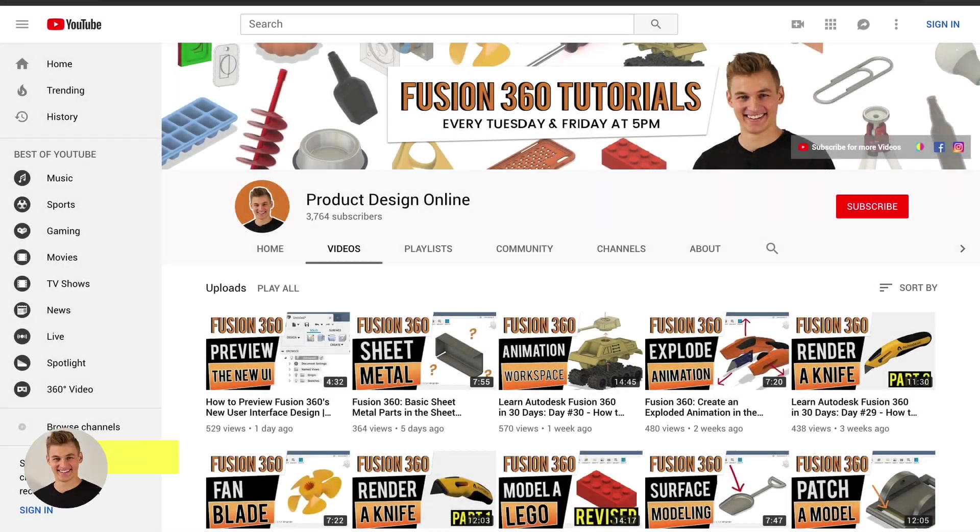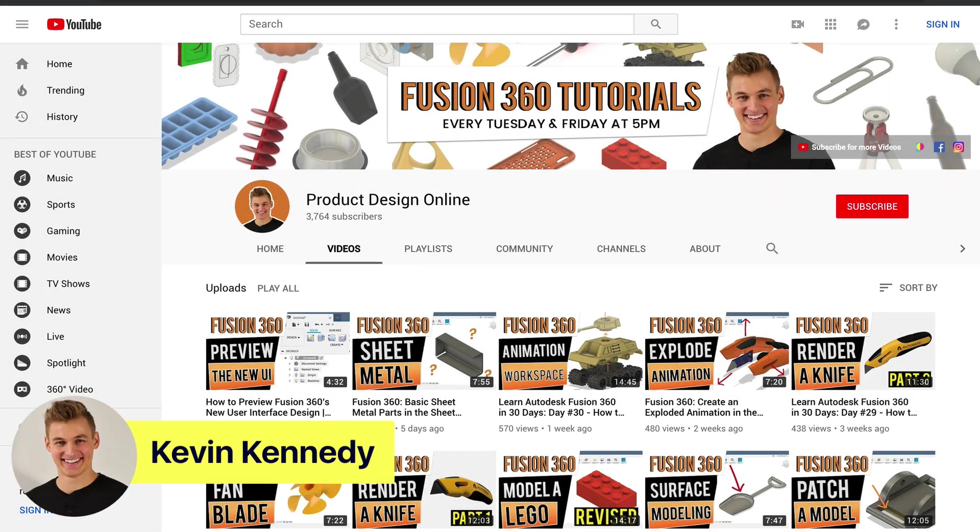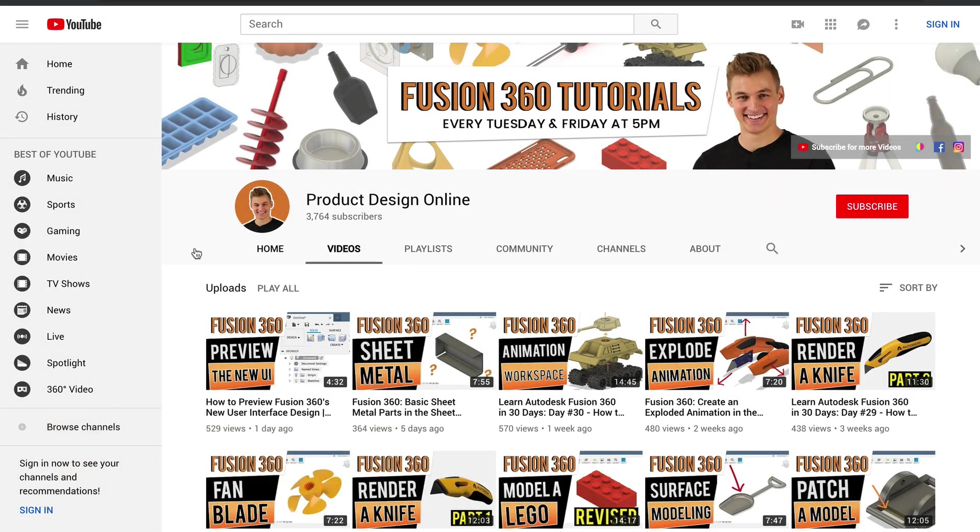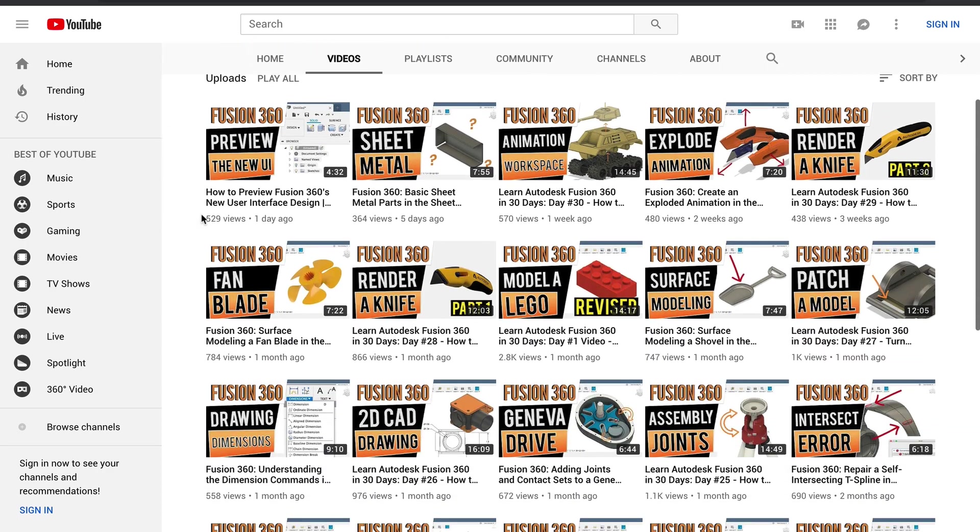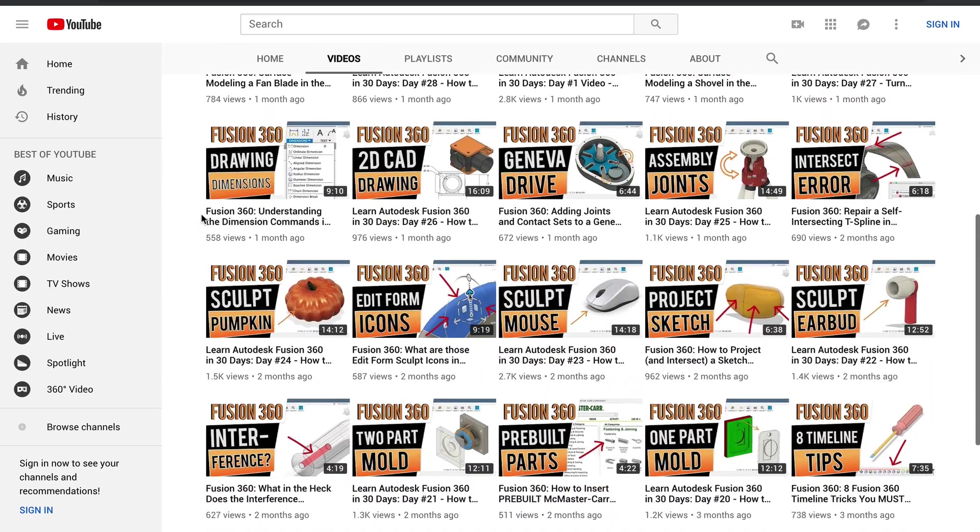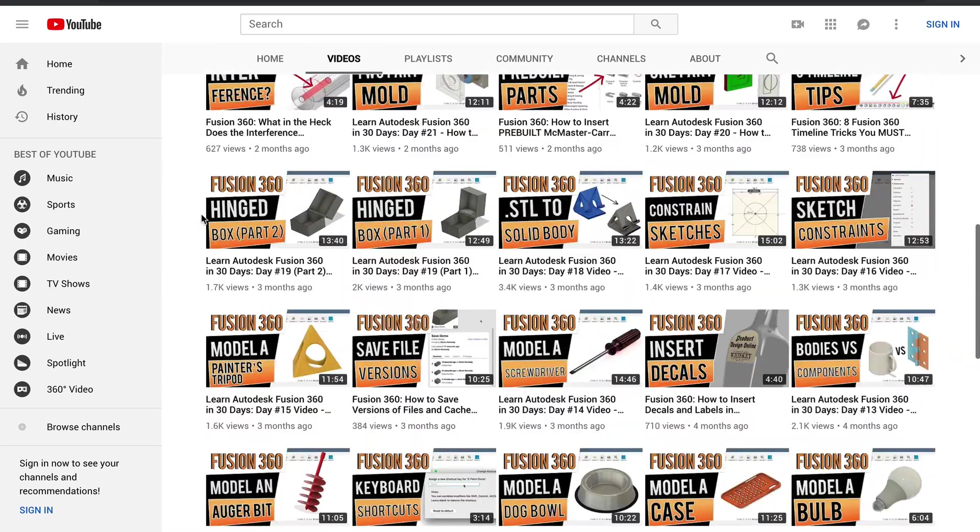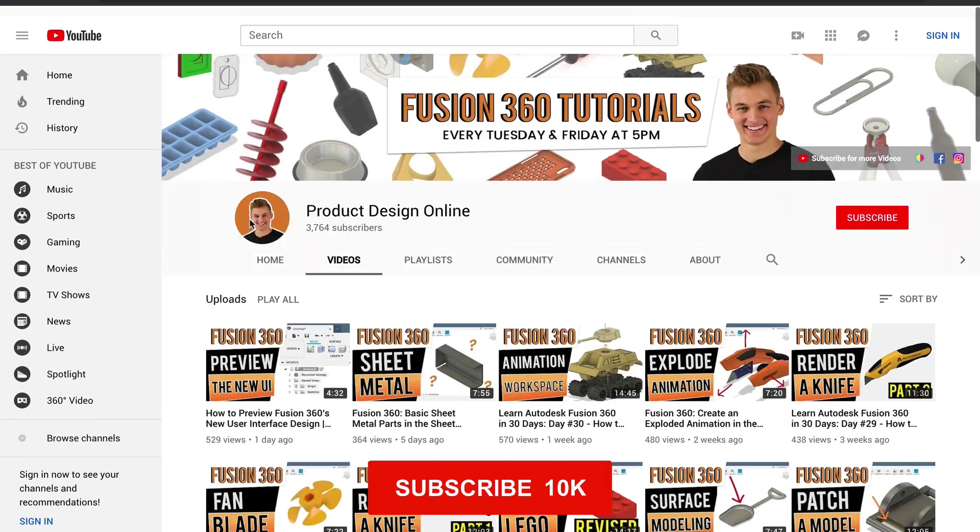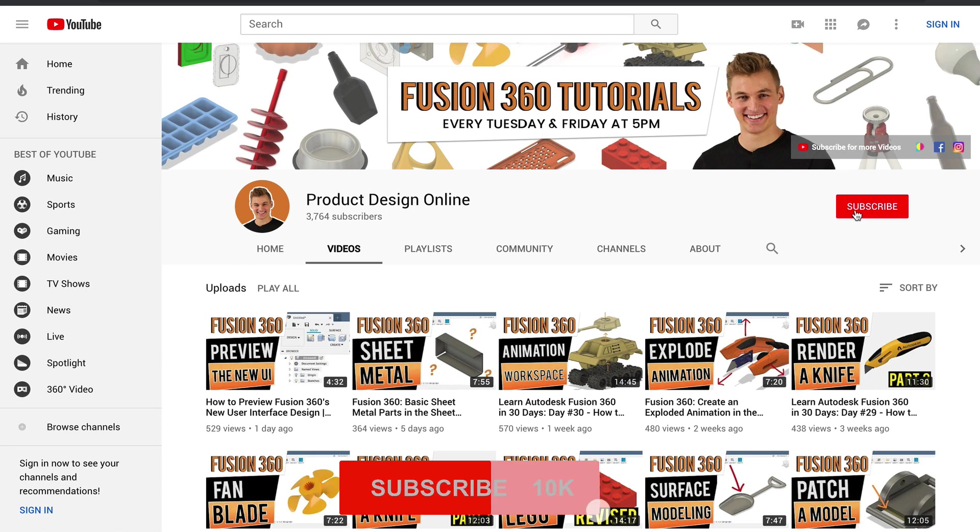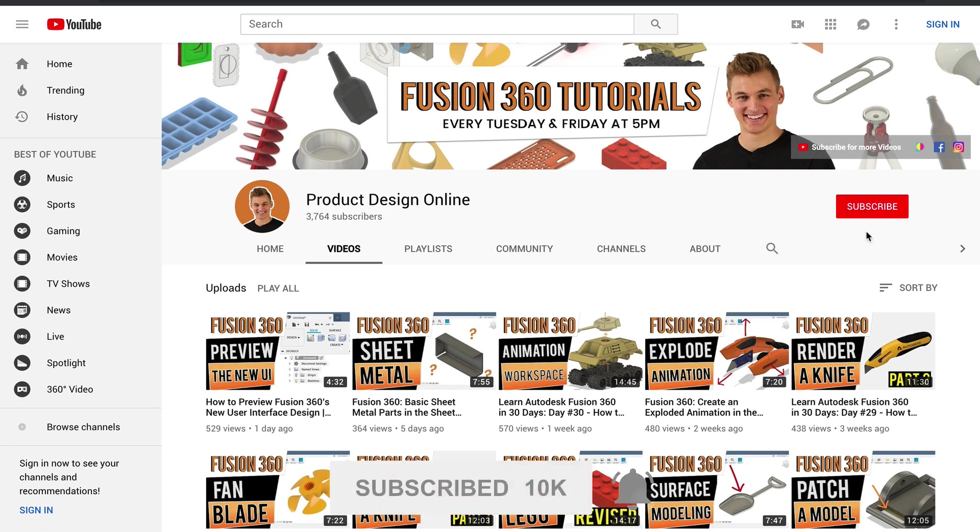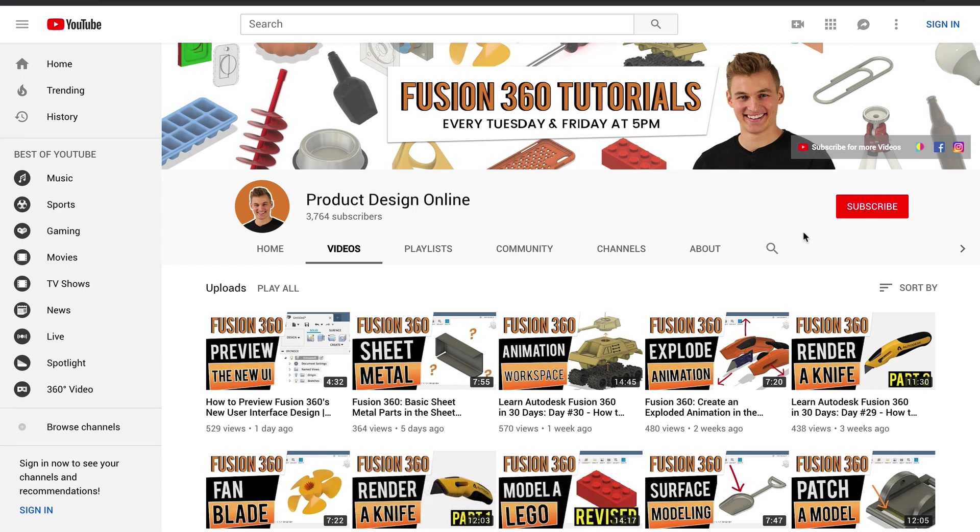Hey there, it's Kevin Kennedy and welcome to the Product Design Online YouTube channel, where I demo all things Fusion 360. If you're new here, be sure to hit that red subscribe button and comment below and let me know what you plan on using Fusion 360 for.